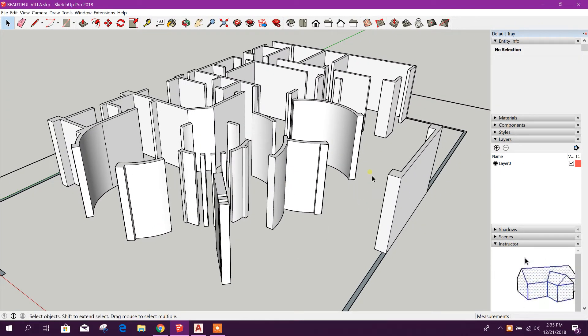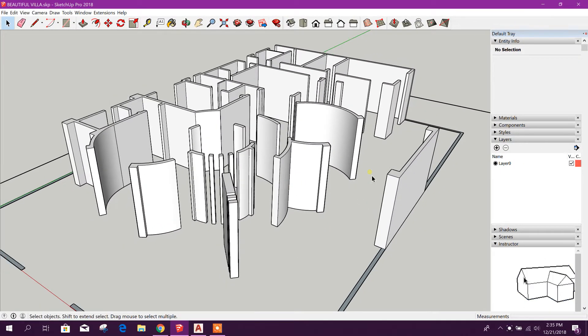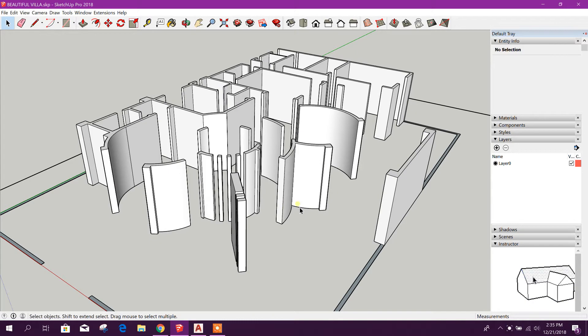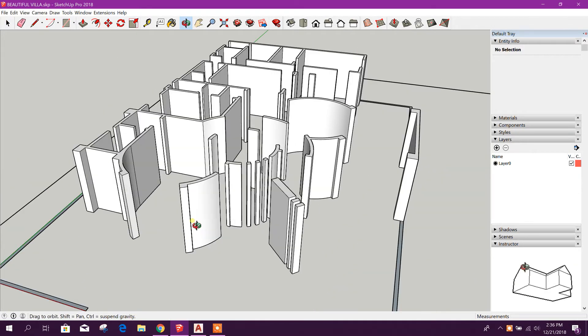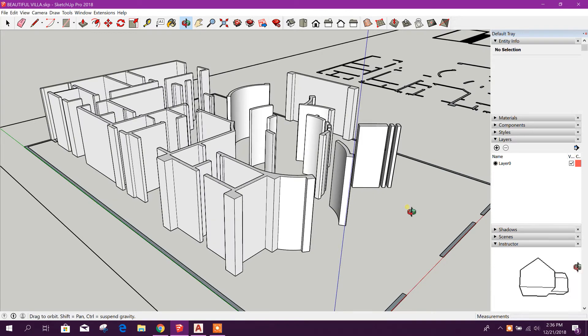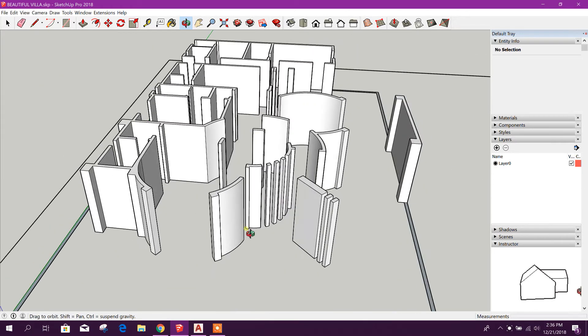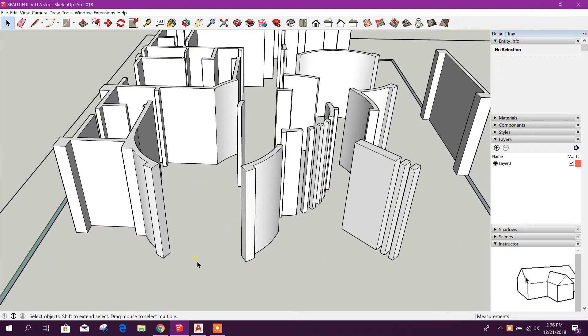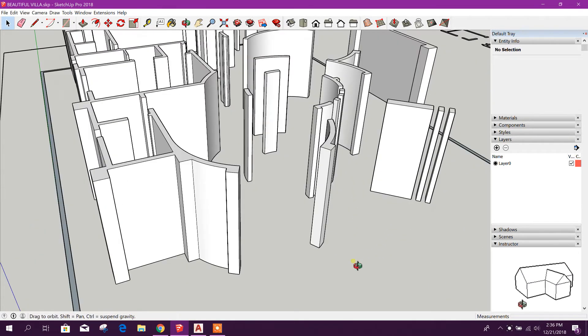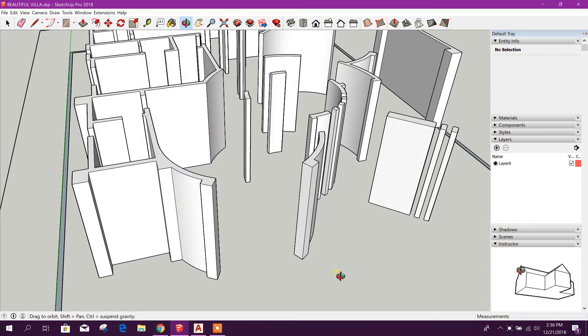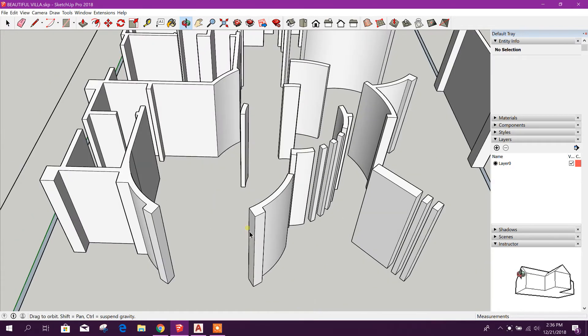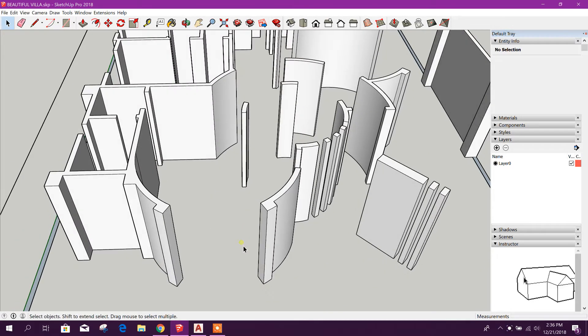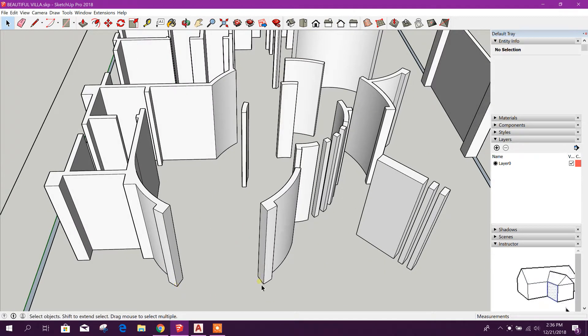Bismillahirrahmanirrahim, dear viewers. Now I am going to continue the modeling of that 3D villa in SketchUp. We will go for our window and door portion. First we will create our cart portion for window.